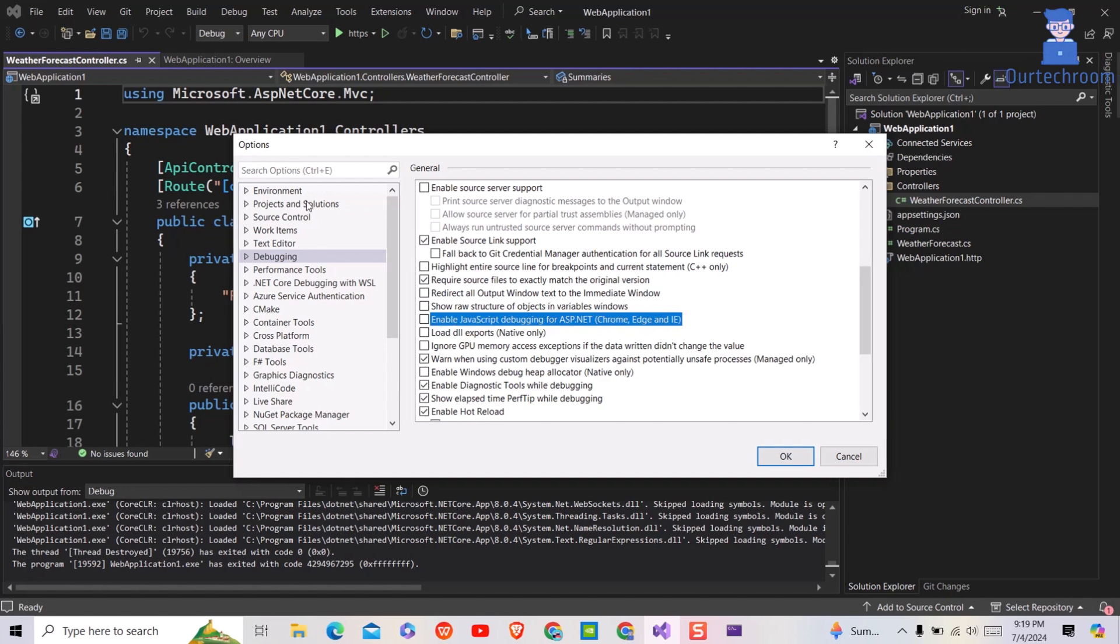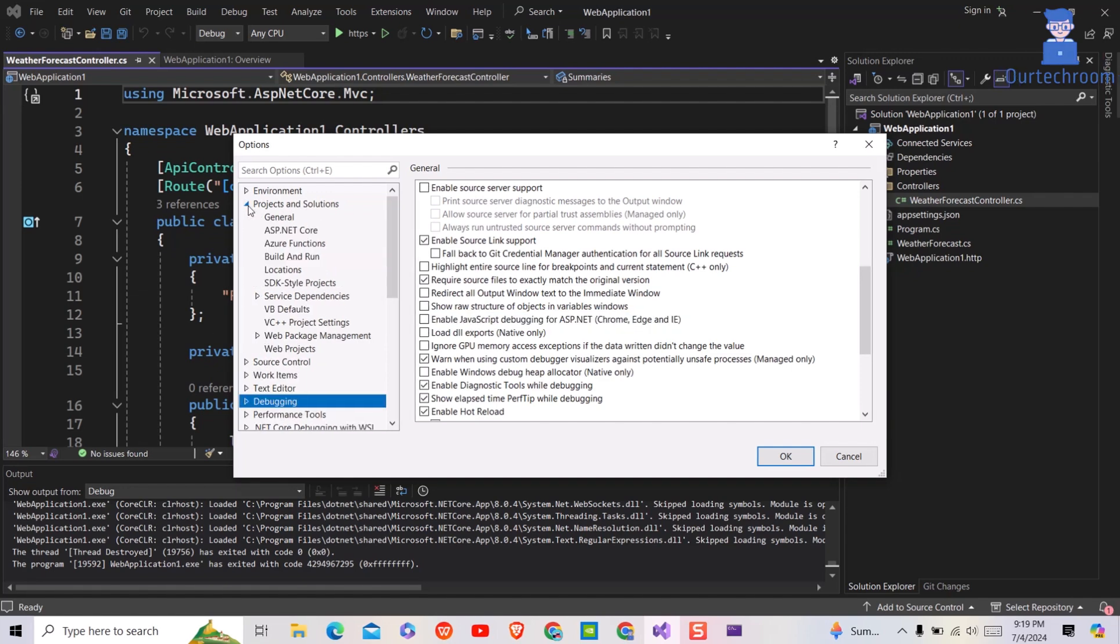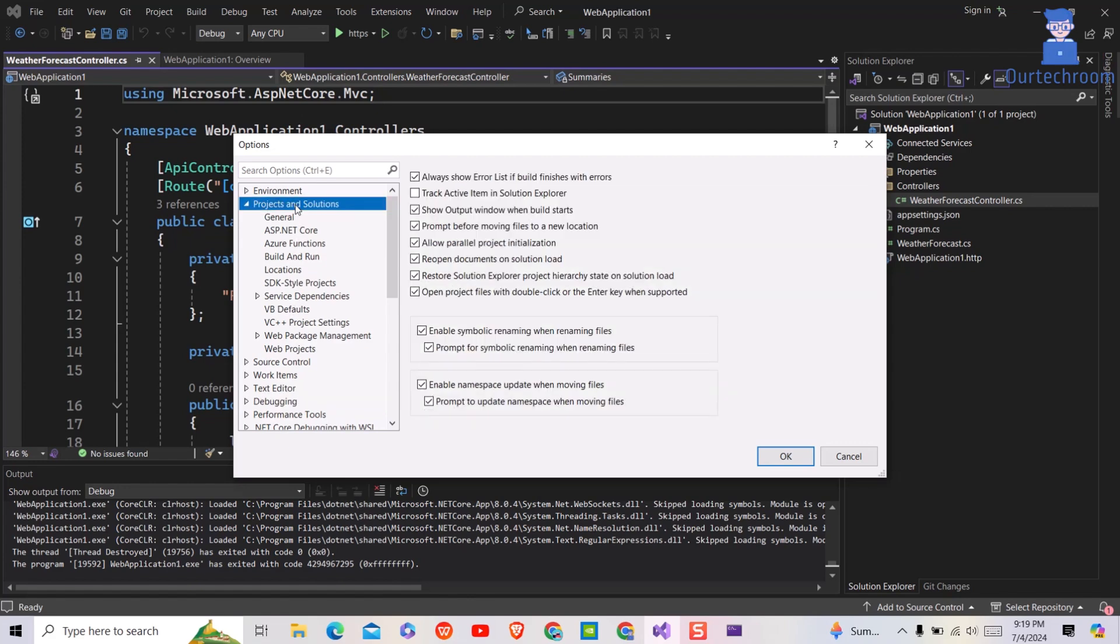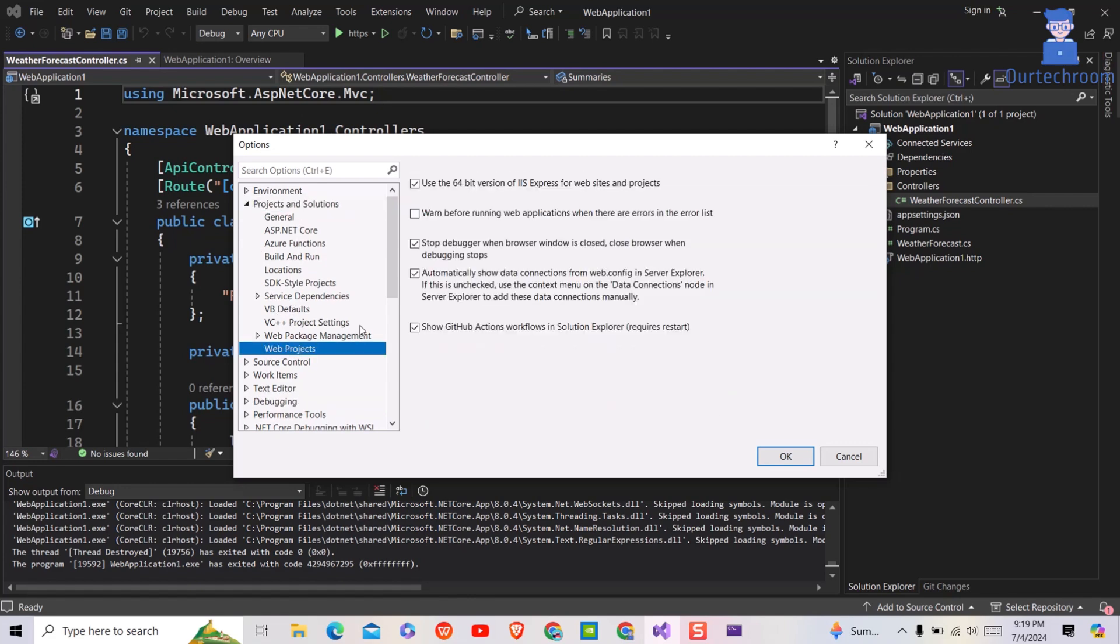Next, expand Projects and Solutions on the left pane, then click on Web Projects. Next, uncheck Stop Debugger when Browser window is closed or Close Browser when Debugging stops option.